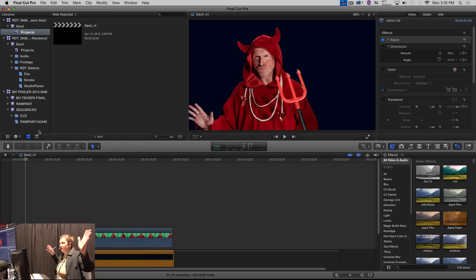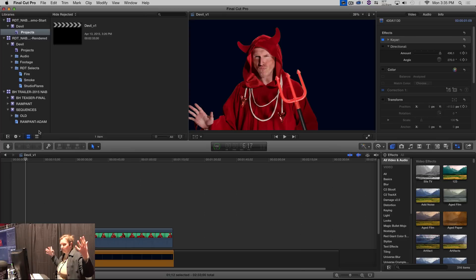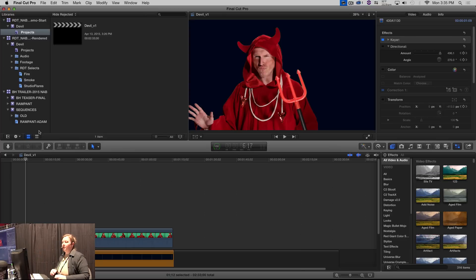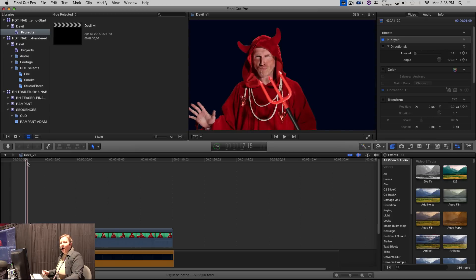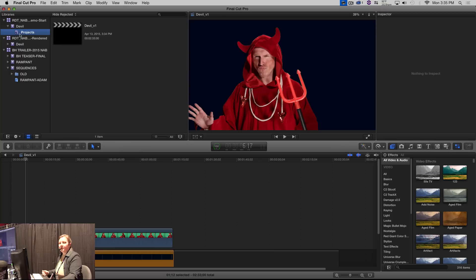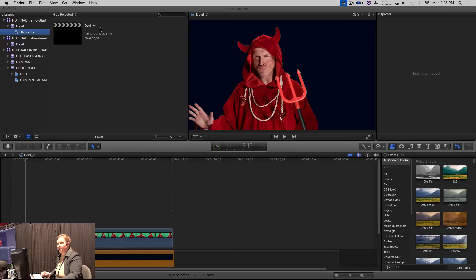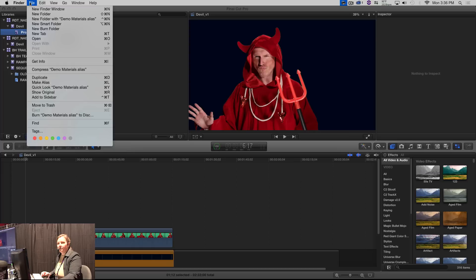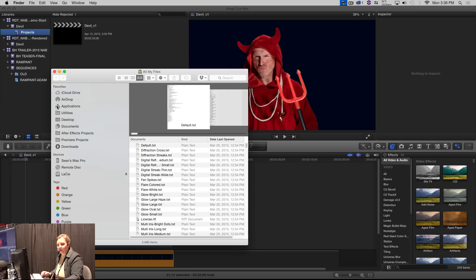So there was a lot of timing issues, which that's not really a Rampant thing. So we won't really get into that too much, but once we got the timing sorted out, it was time to put in the effects, to put our devil into the proper environment. So I went through the Rampant Design library and I picked some selects. I'm going to quick show you my folder structure in here.